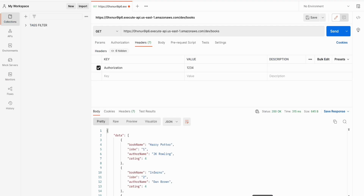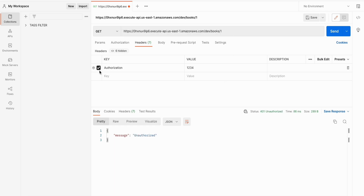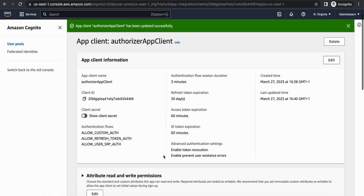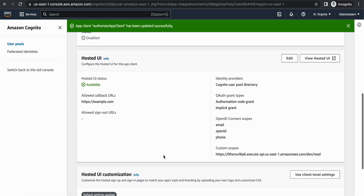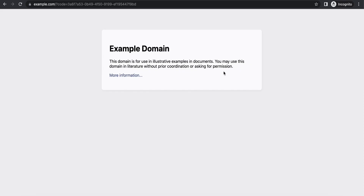Once deployed let's give it a test. The books API is authorized by our Lambda authorizer. The other endpoint — book slash one — is now giving us unauthorized. To access it we need to generate an access token. I've launched the hosted UI — you can sign up using an email. Once signed up you'll be redirected to the callback URL where you can see a code has been generated.